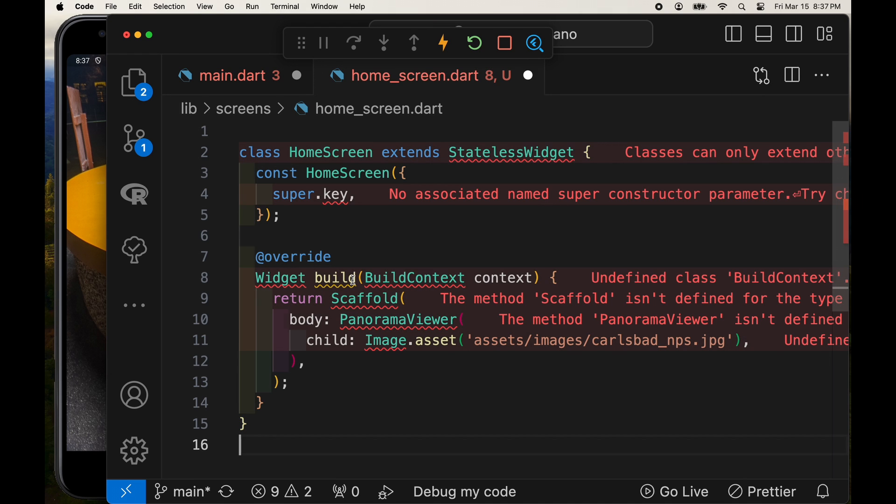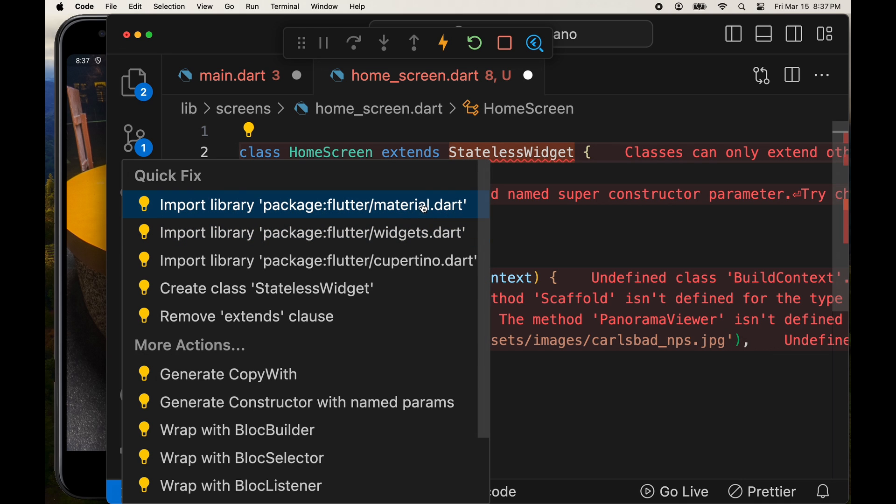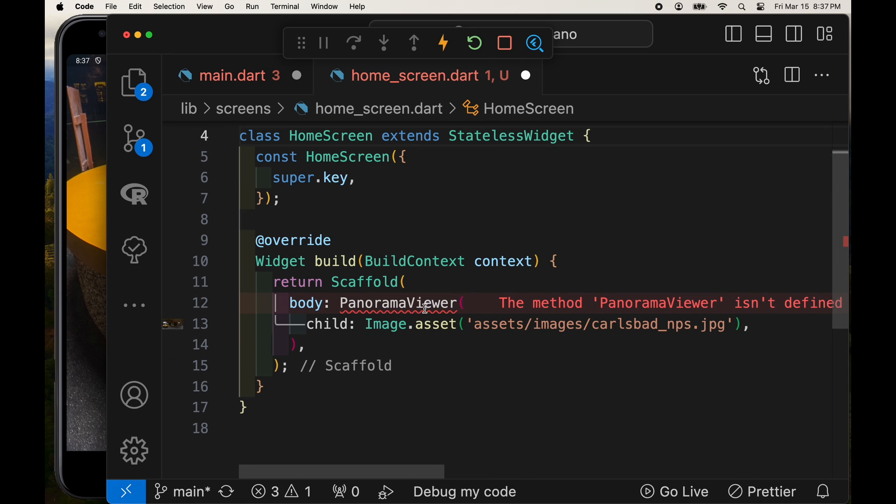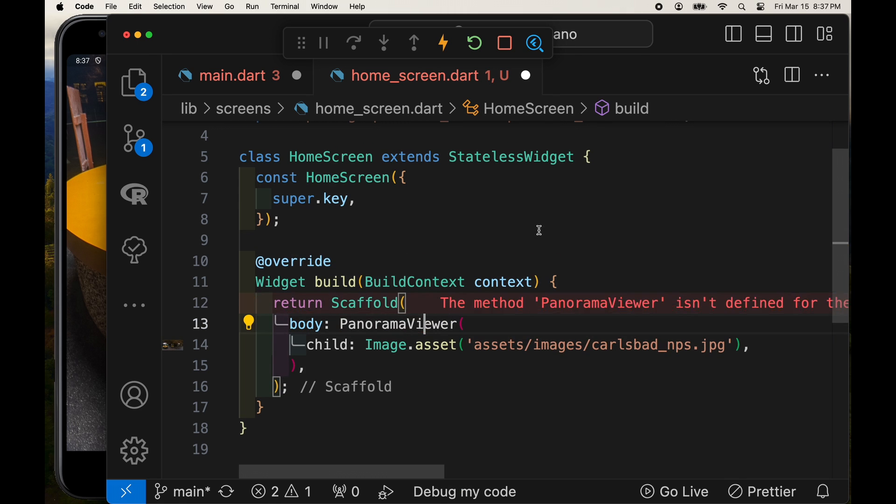One is the home screen which is going to list all the thumbnails that we want to have in our application. The second screen which will jump from the thumbnail to the detail screen will have the full-size panorama.